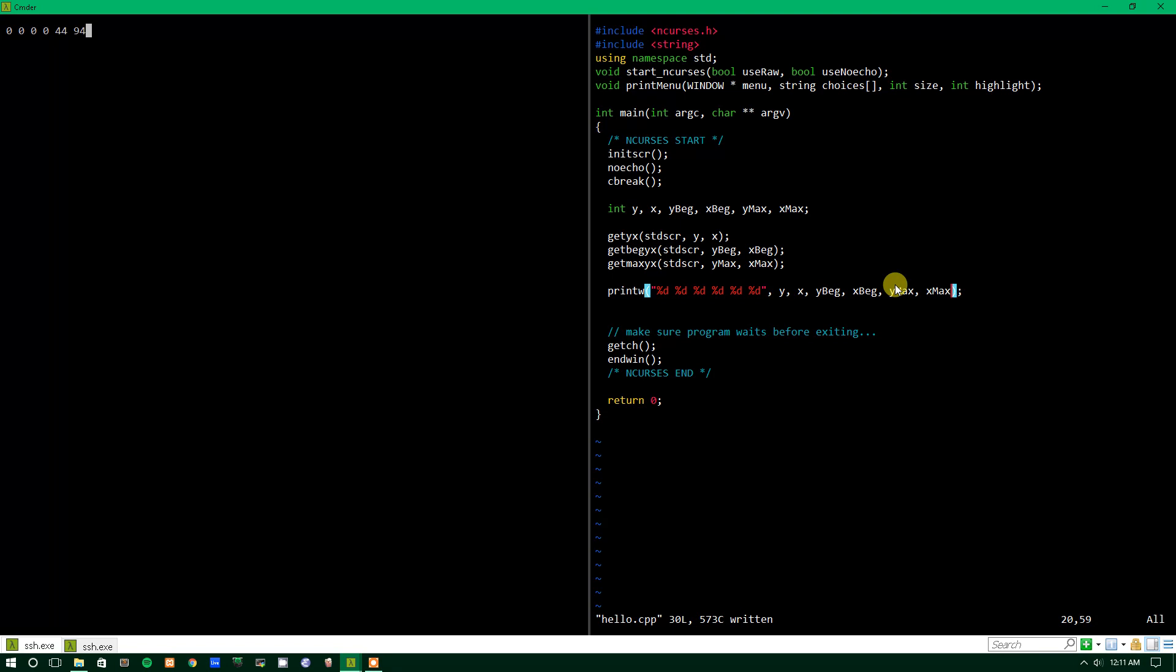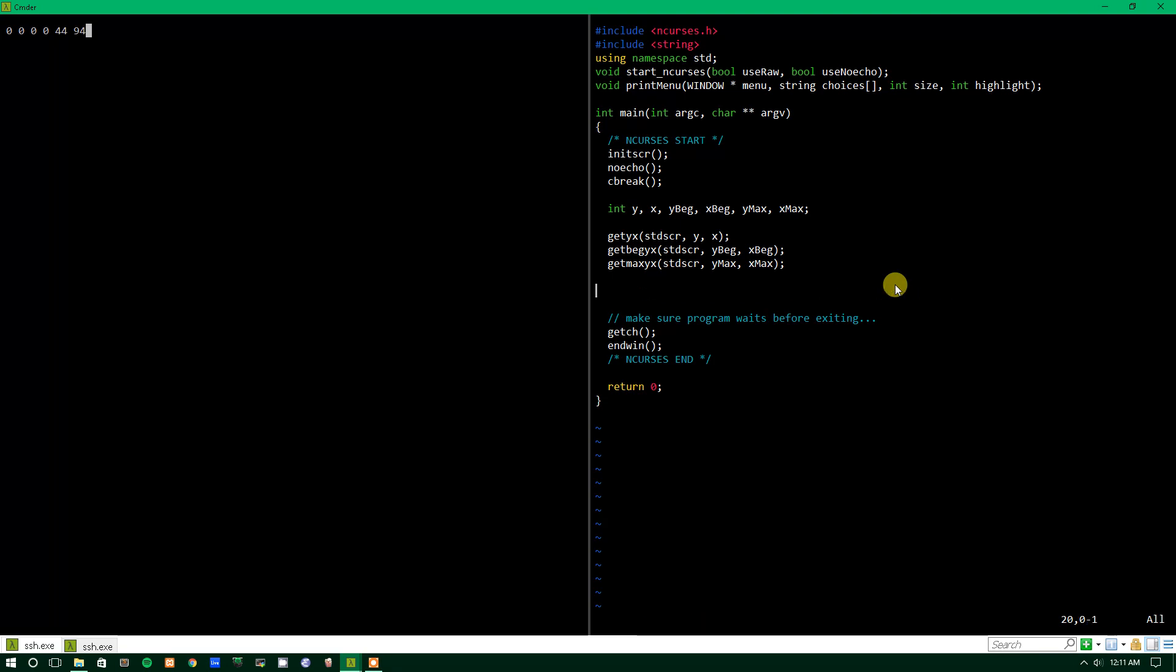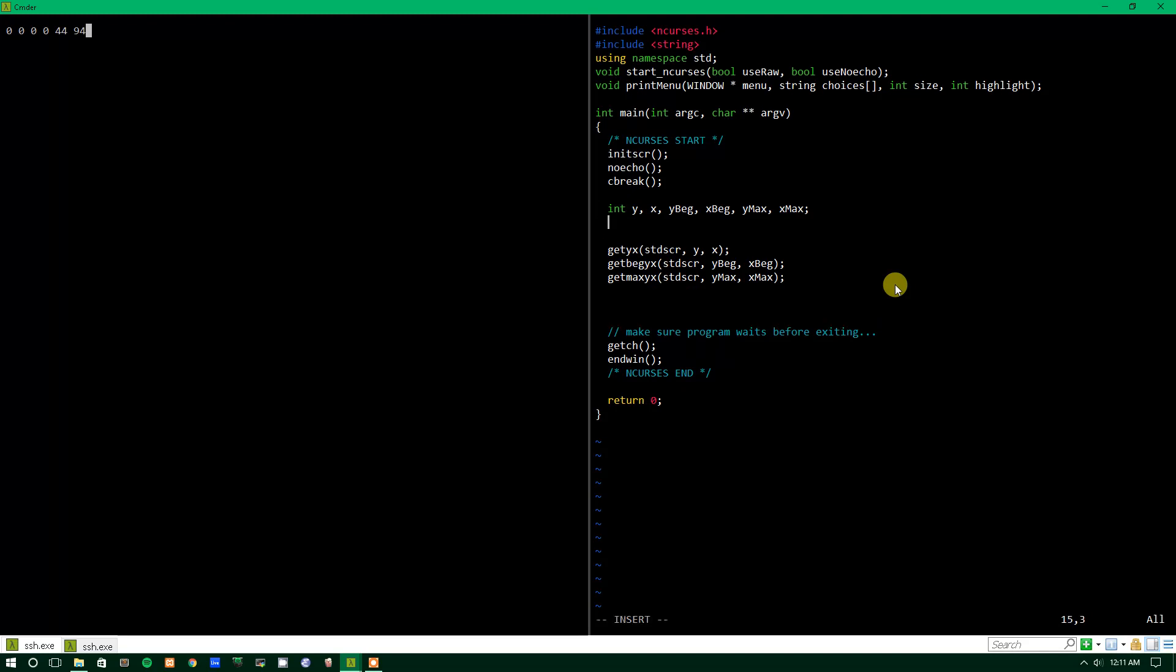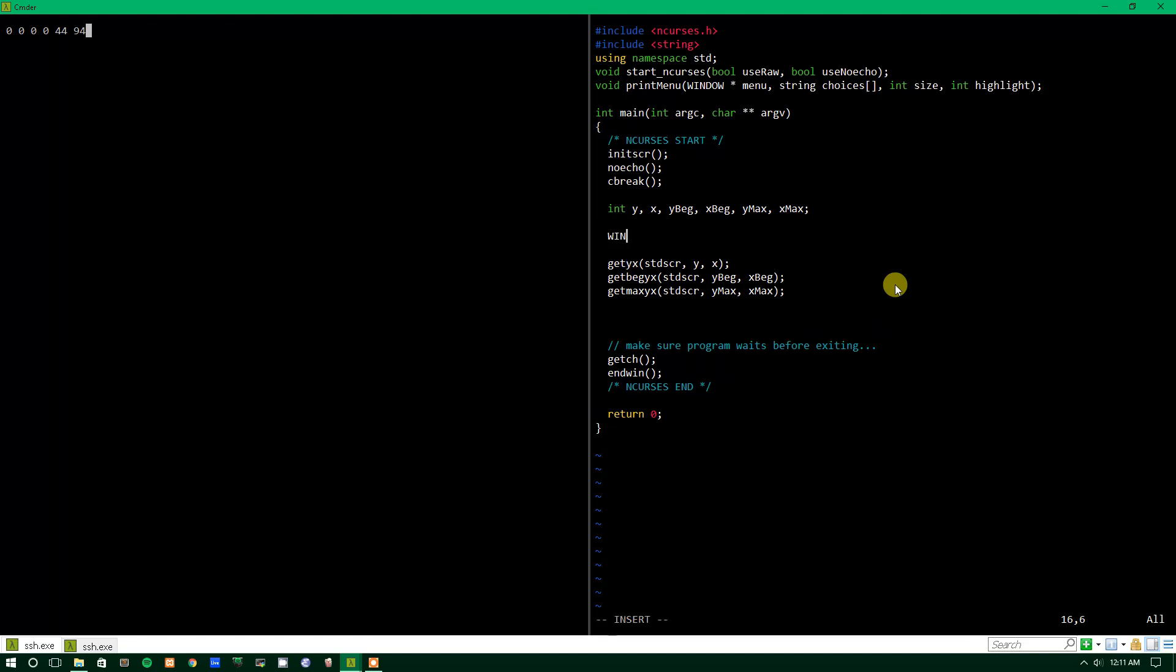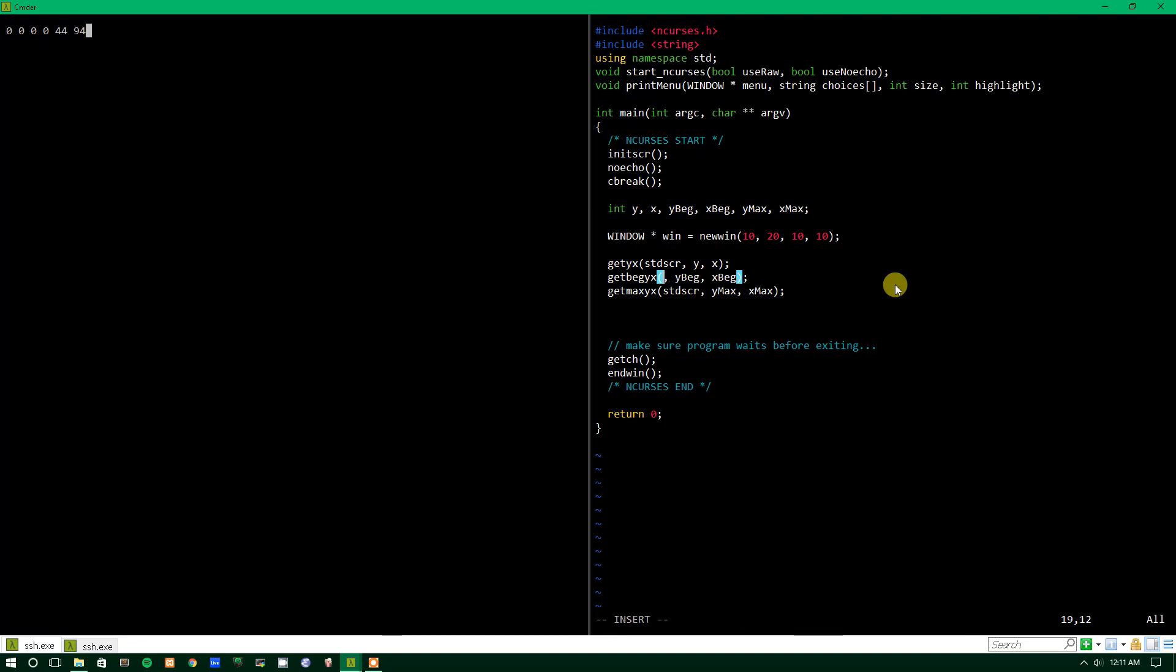Now this might seem like, well, why would I need to know any of this? What you can do is, if you say have a separate window, we'll make a new window and we'll call it win just because we're not creative at all. We'll give it a height of 10 lines and a width of 20 lines, and then we can give it Y value 10, X value 10. But say for whatever reason we didn't know where this window began, then you could do win, Y beginning, X beginning, and you could get the beginning value for that.